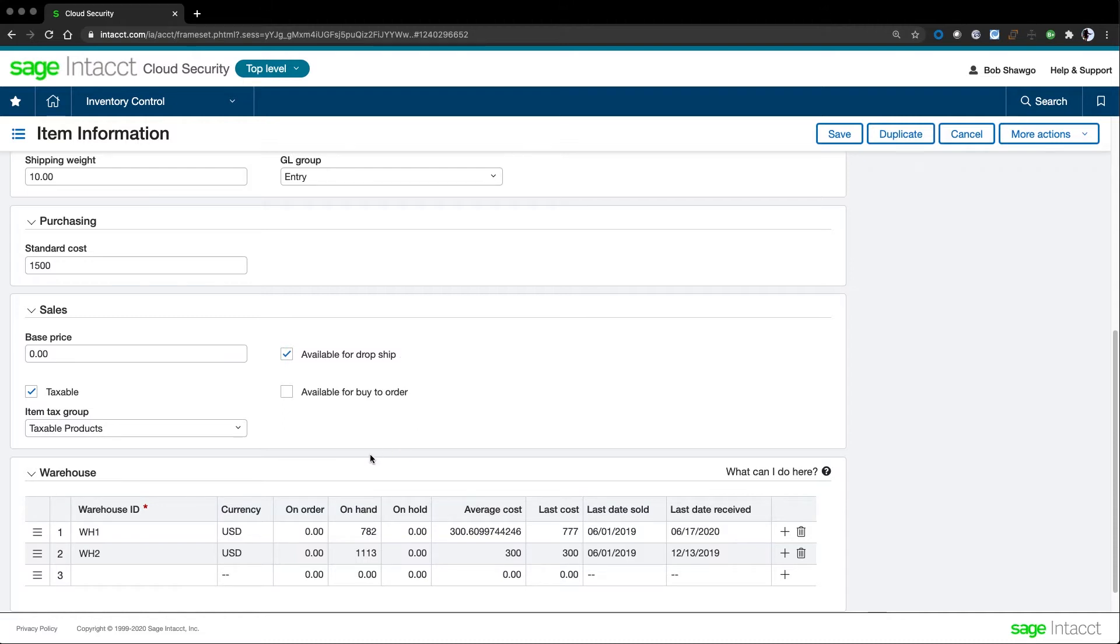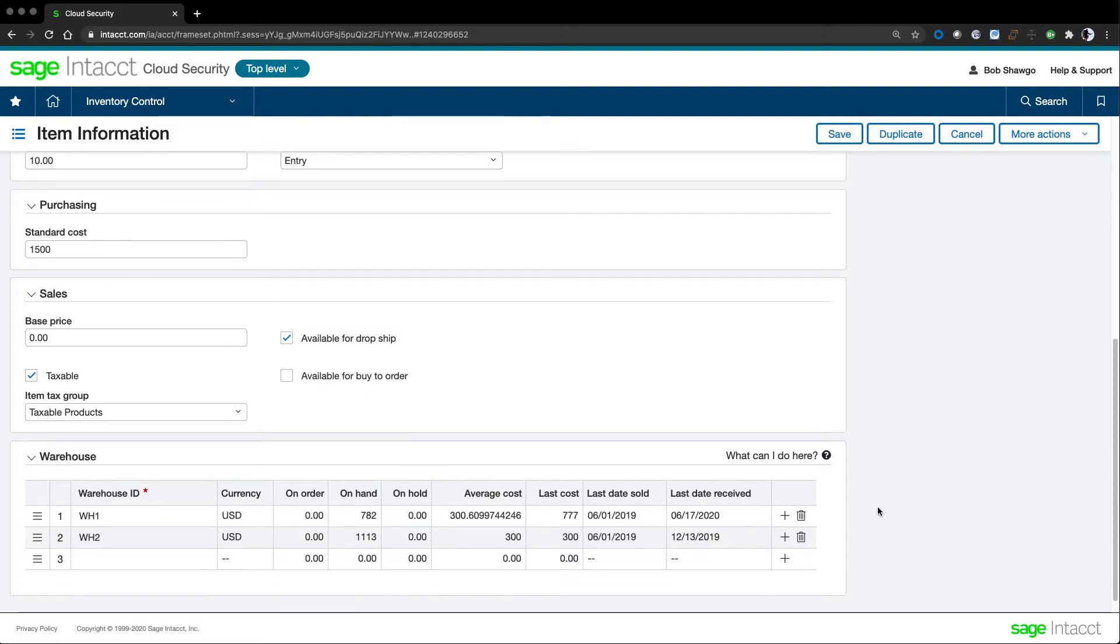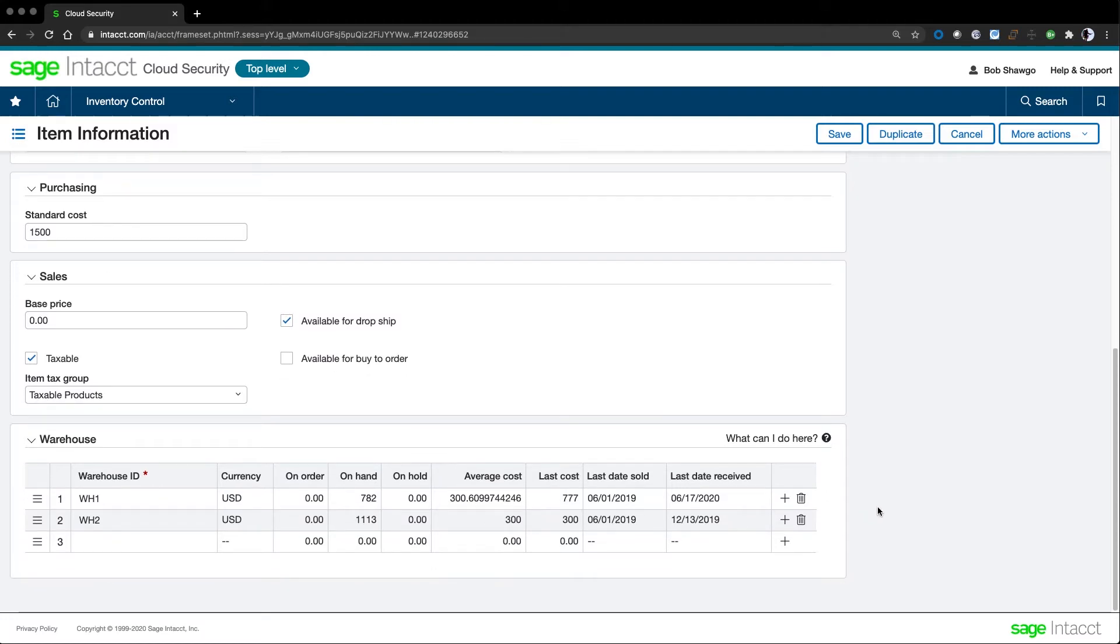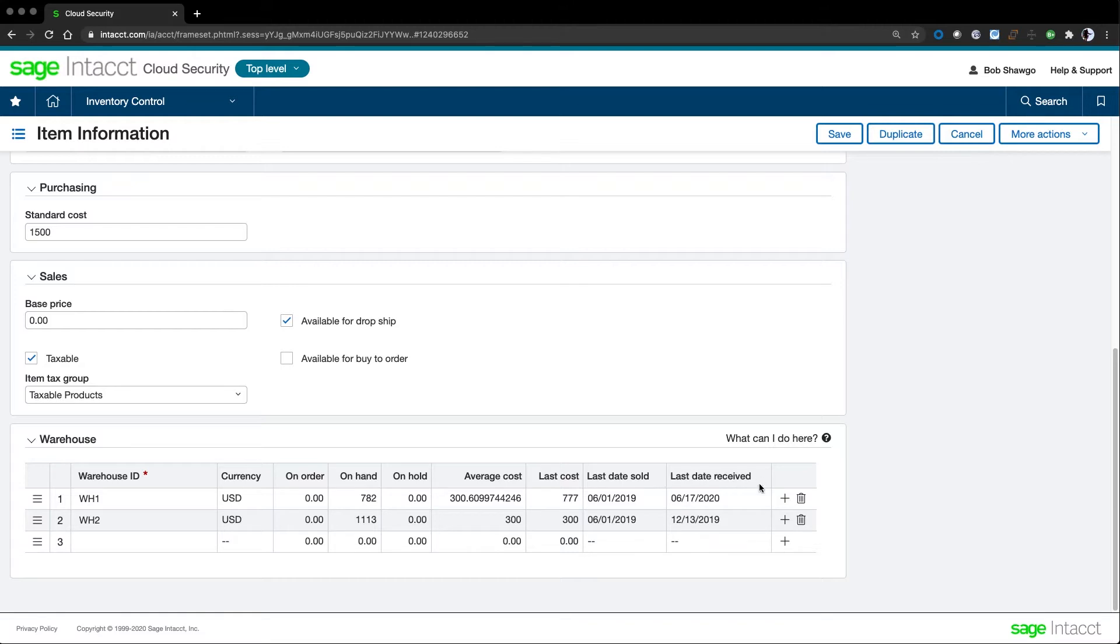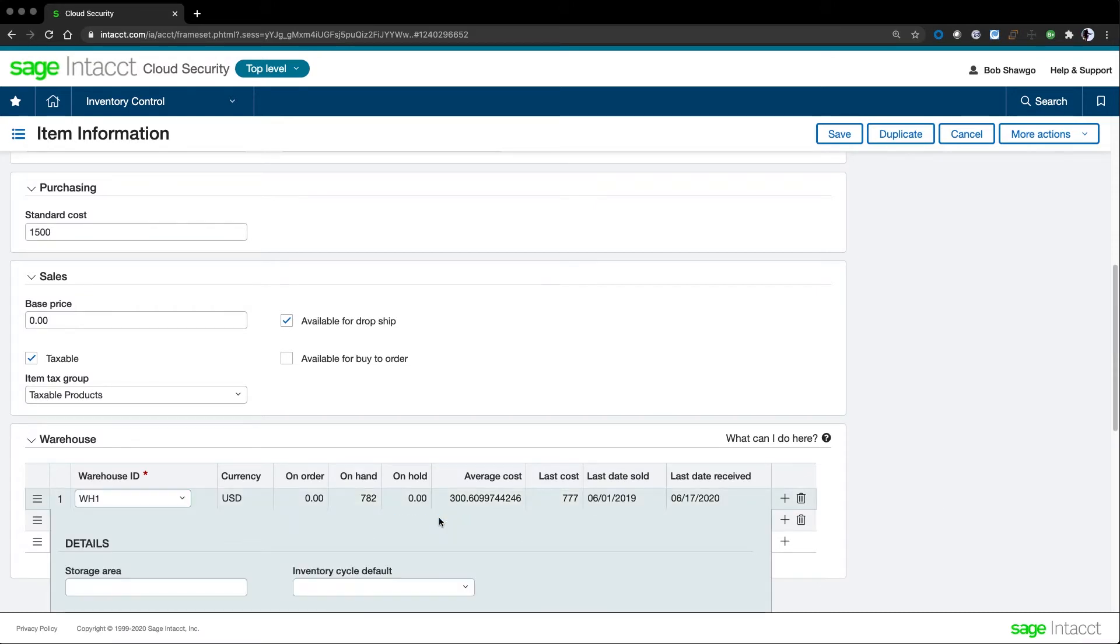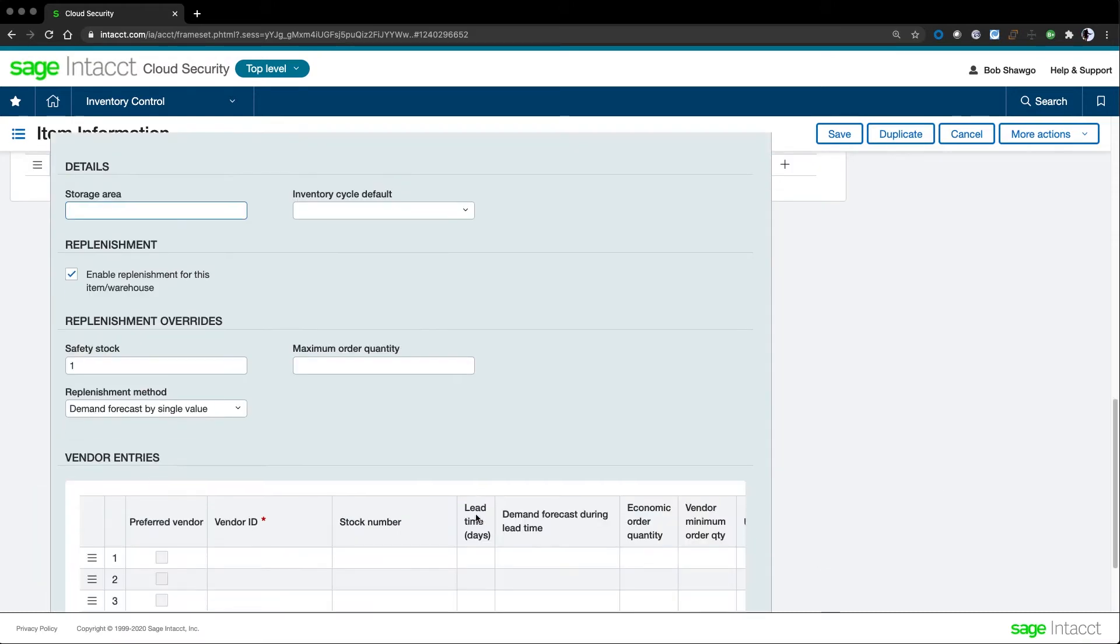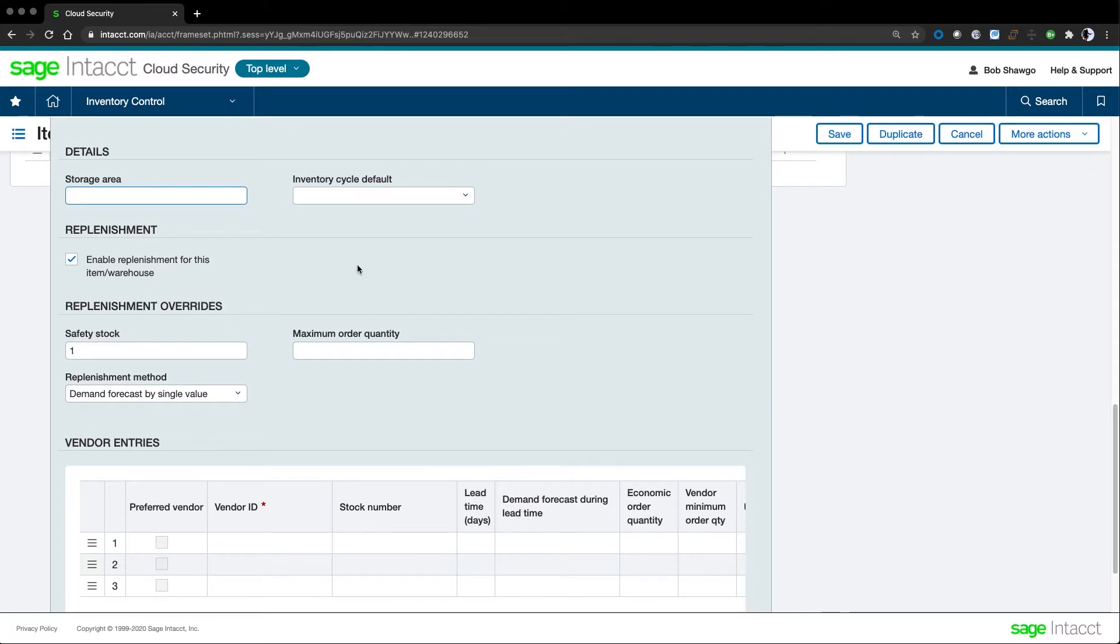The warehouse section shows availability by warehouse, as well as historical information like average cost, last cost, and last date sold and received. Notice the 10 decimal point cost precision. You can set cost precision at the item level. Warehouses can be set to different currencies, eliminating manual currency exchange calculations. Warehouse details give further control to help maintain proper inventory levels. Here we can see cycle count information, economic order count information, and reorder point, as well as order minimum and maximum.